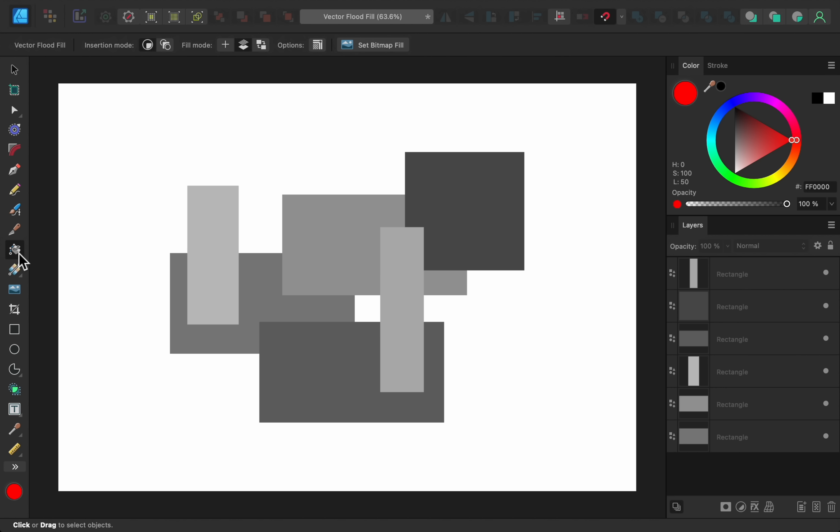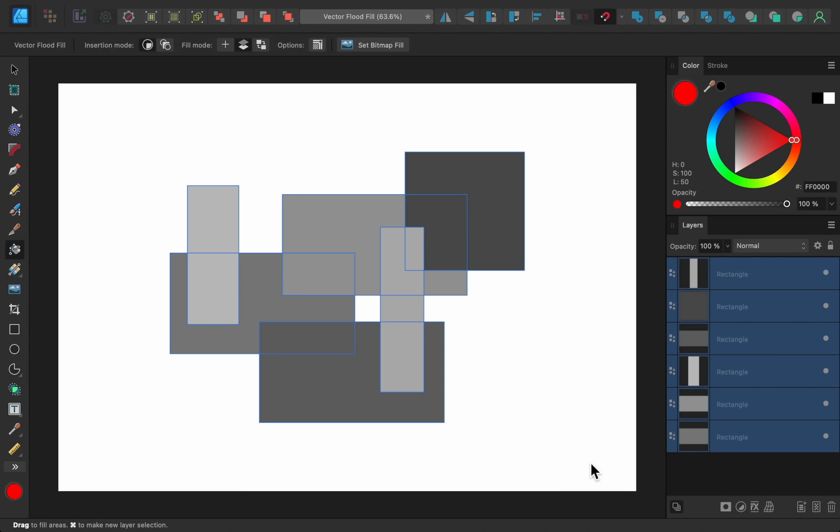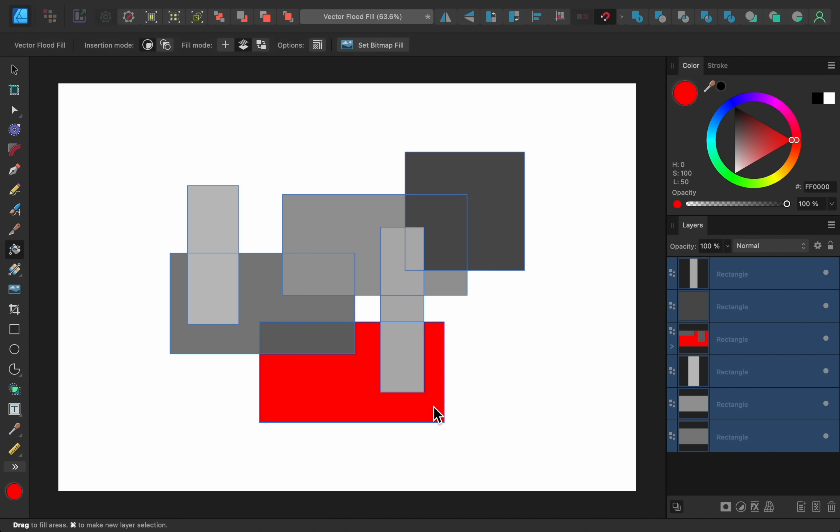This tool is like a paint bucket tool, which you can use on overlapping shapes. So for example, if I select all of these rectangles, I can use the Vector Flood Fill tool to fill in the areas with my desired colors.